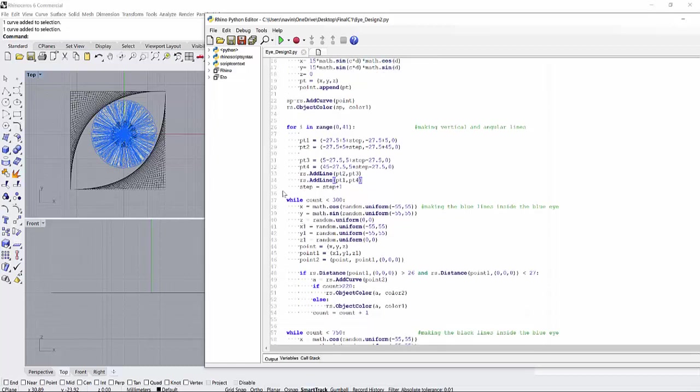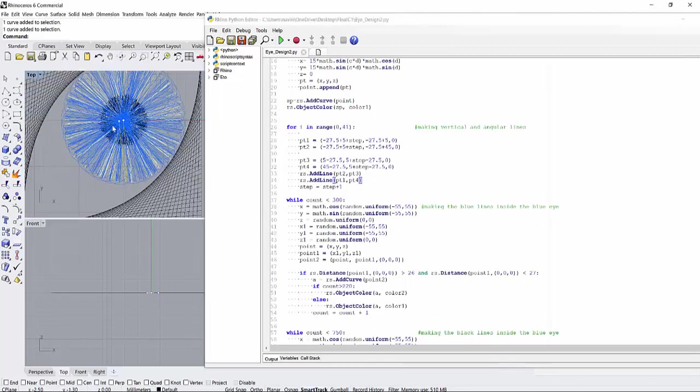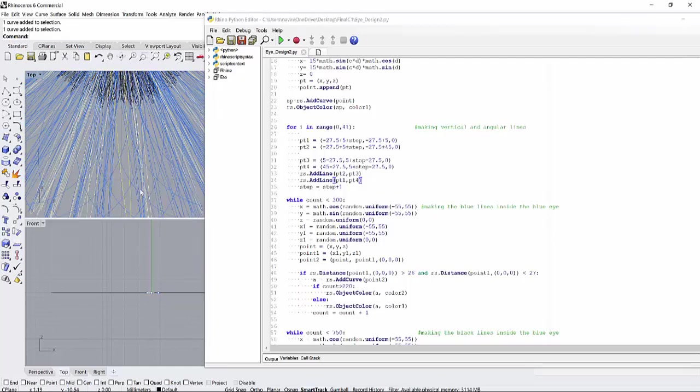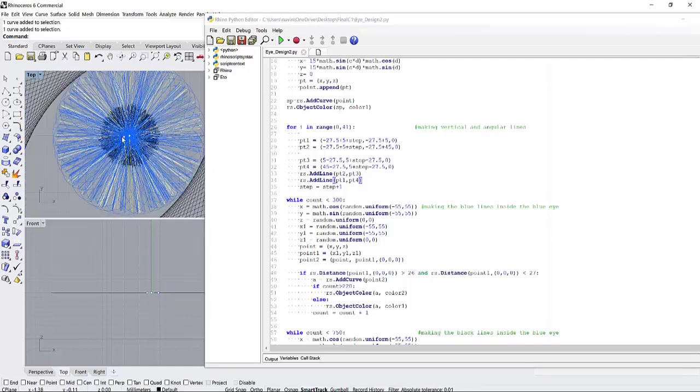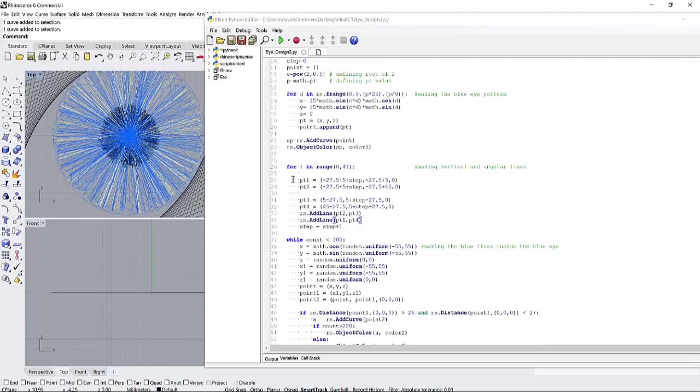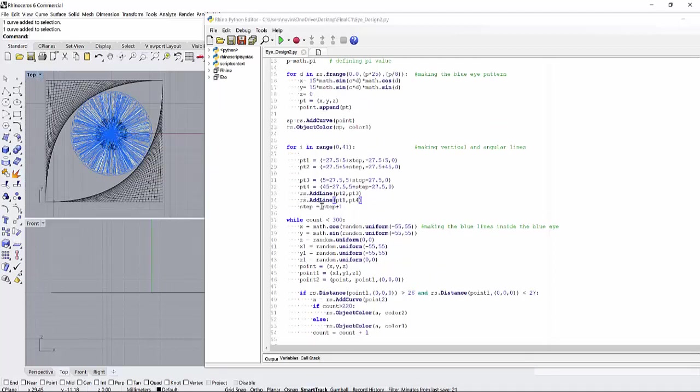And the next part is for making the blue line which is here. So as you can see, these lines start at the center and they come back to the center, and it's blue in color. So this happens for roughly 300 times and then it stops.